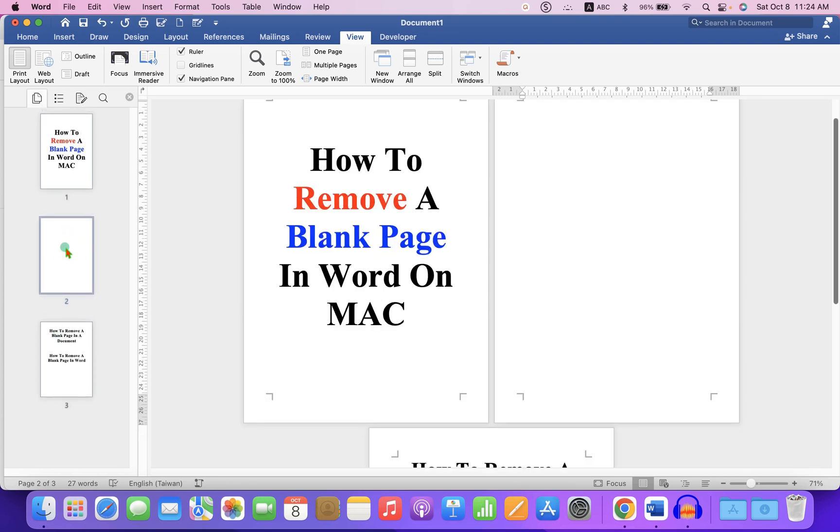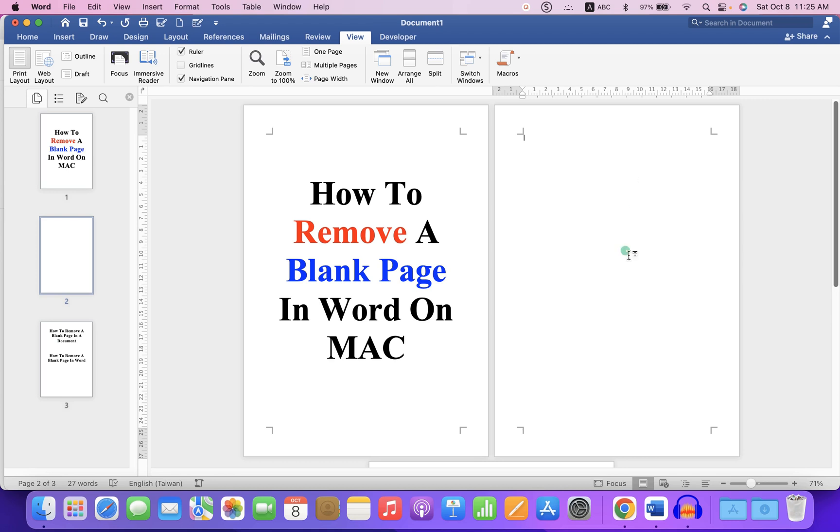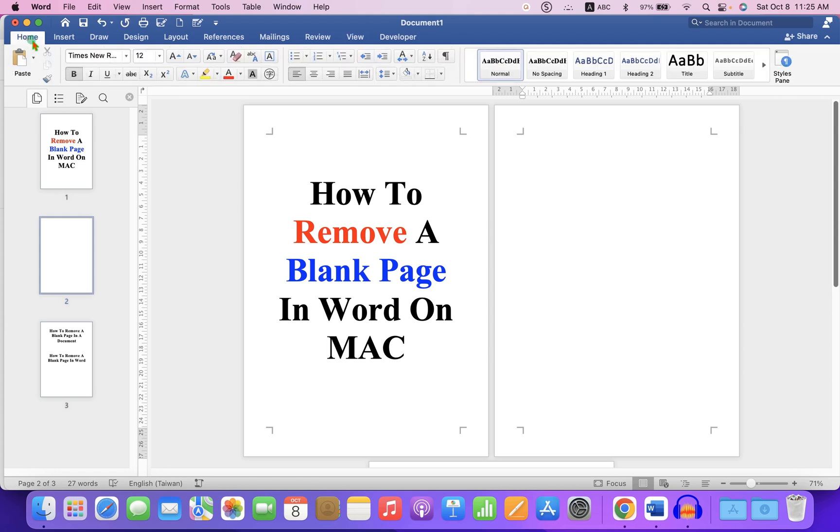To delete the page, we first need to know how it was inserted. To know that, go to the Home tab and click on Show Formatting Mark, which is also called the pilcrow mark.